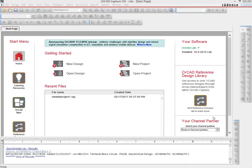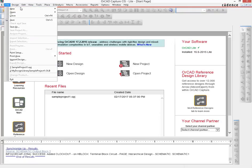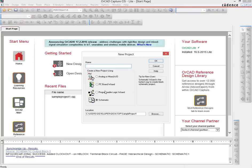If you open up ORCAD Capture CIS, it presents a UI that looks something like this. We can go to File and create a new project, which opens this dialog box.